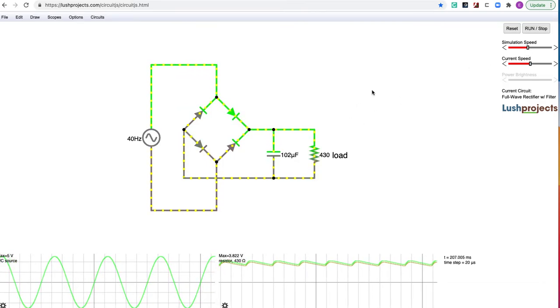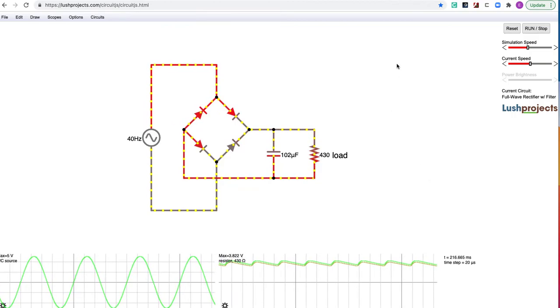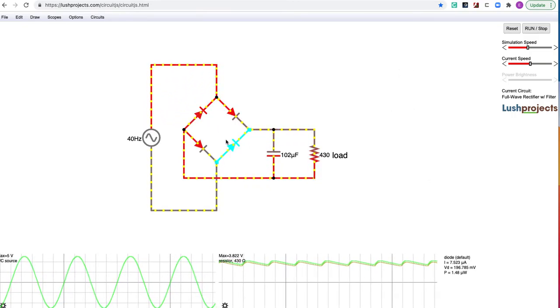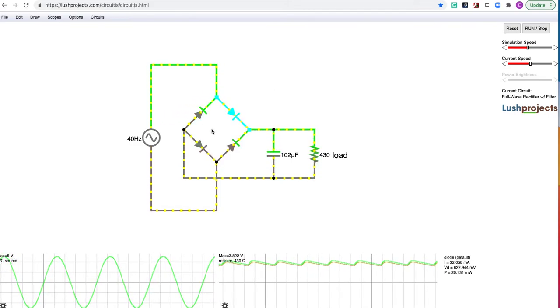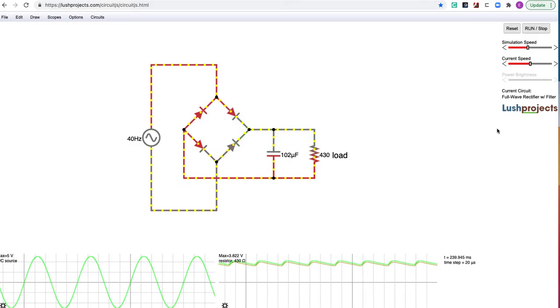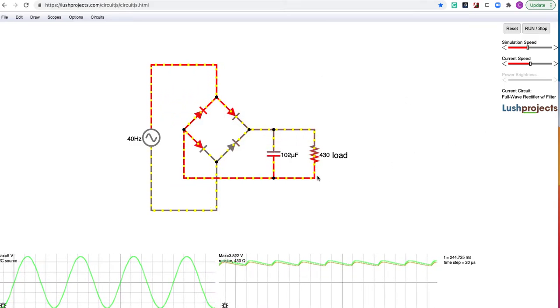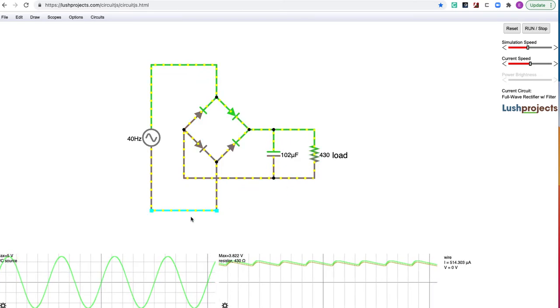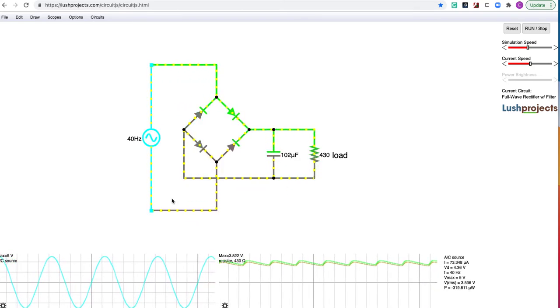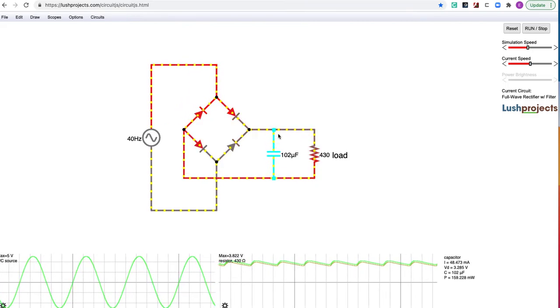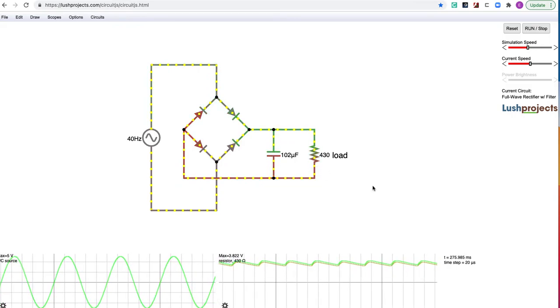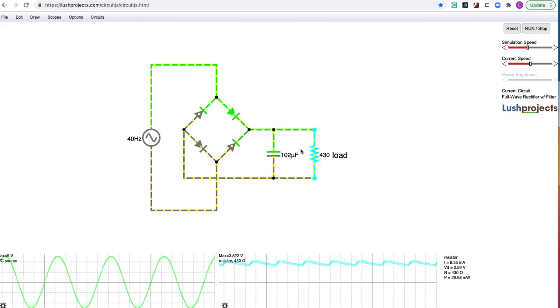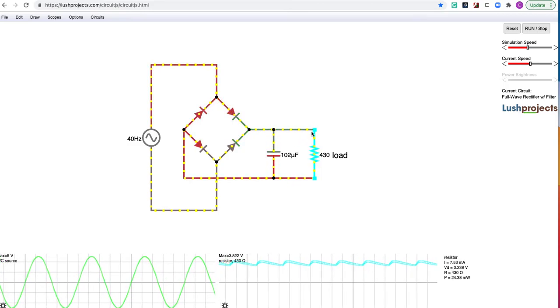All right. Same thing as before. The two opposite diodes in general are on at the same time. First, these two. And then these two. And it's that same current pattern we had before that's going on. The difference is that you'll notice that some current continues to flow even after the source has stopped. And that is because this capacitor discharges into the resistor, keeping that current flowing. It does go up and down a little bit.